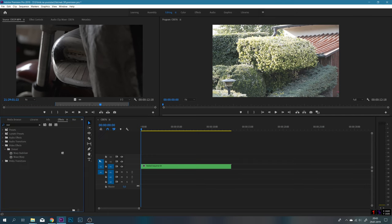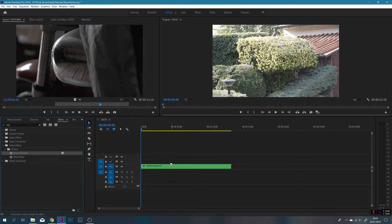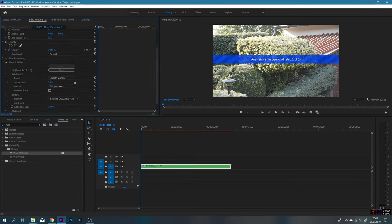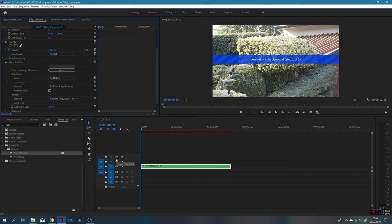I mamy już znestowane. I teraz wybieramy sobie z efektów nasz efekt Warp Stabilizer i przerzucamy na ten klip znestowany. W czasie kiedy ten klip nam się analizuje, my musimy tutaj zmienić kilka parametrów w tym Warp Stabilizer. Przechodzimy sobie do zakładki Effects Control i wybieramy w Result: No Motion, a w Method wybieramy Position, Scale and Rotation. Jeżeli mamy to już ustawione, to czekamy aż nam się wystabilizuje.